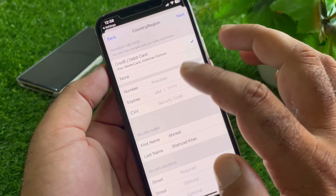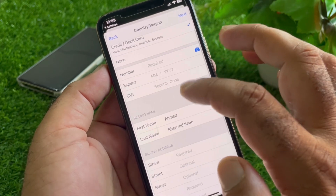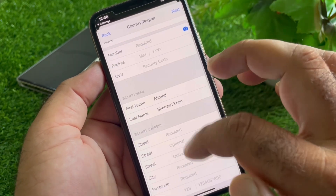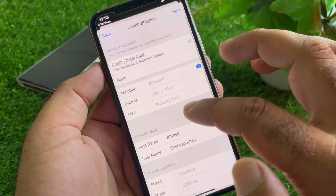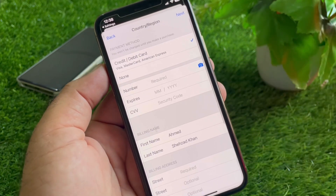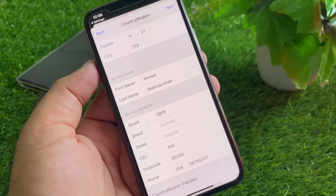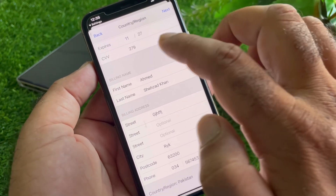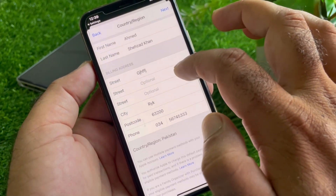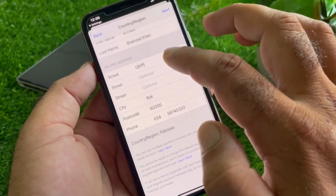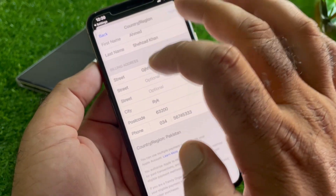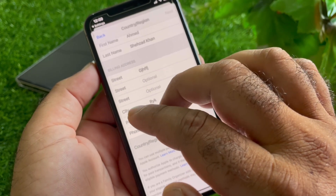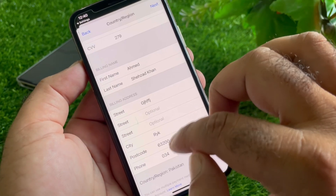Now enter your credit card or debit card number, then write your first name, last name, and your complete billing address. After entering your card number, expiry date, and security code along with your first name, last name, and billing address, click on 'Next.'